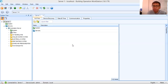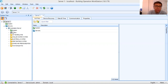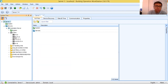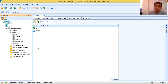What I have here is my automation server, and connected to my automation server there are several IO modules. Now, these are the IO modules connected. If you are following this tutorial, you already know what these IO modules are.